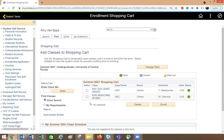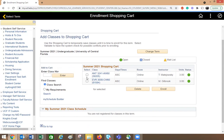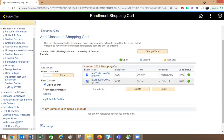It shows me both of the classes that are in my shopping cart. From here, if I just want to enroll in one class, I can go ahead and check that off. If I want to register in both classes, I can check both of them off. If I want to delete a class, I just make sure the class is selected and then press delete.